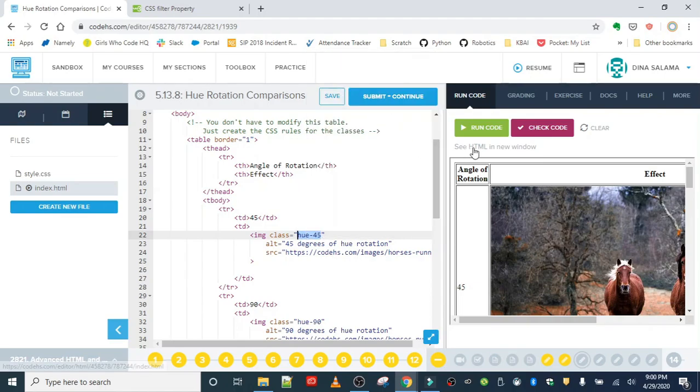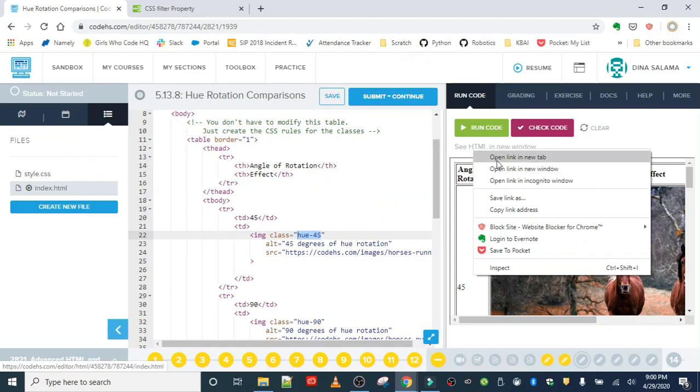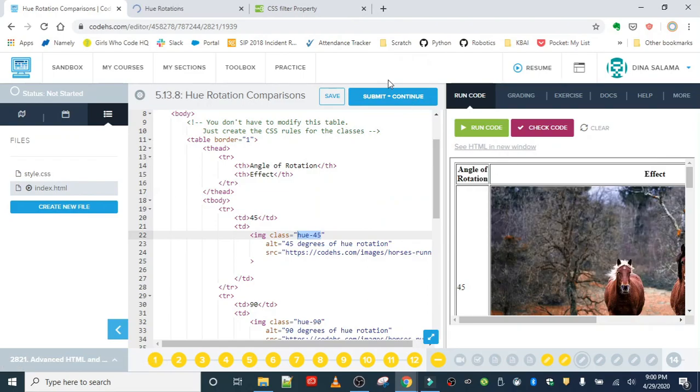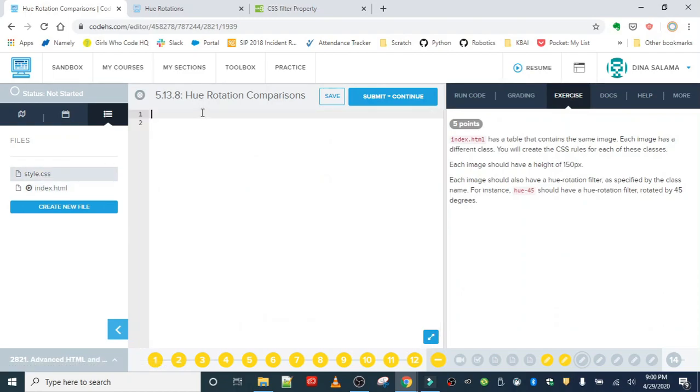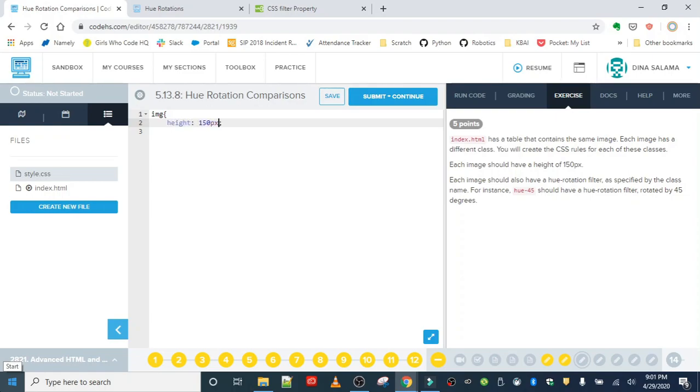So let's open this also in a new tab. And let's go back to the exercise. So first thing I'm going to do in the CSS is work on that image height. So we can get that out of the way and then we'll work on the filters next.